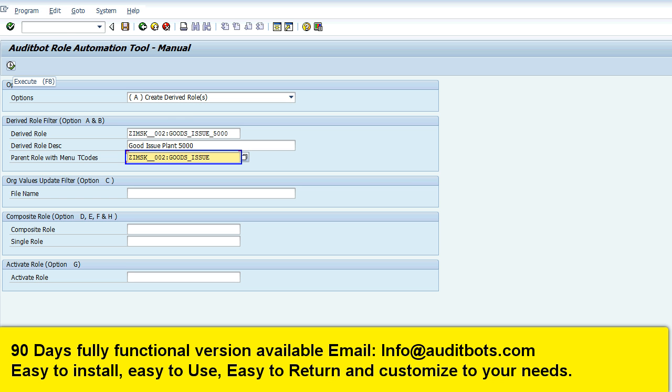Now we are entering derived role name, SAP role description and the parent role with SAP transactions.